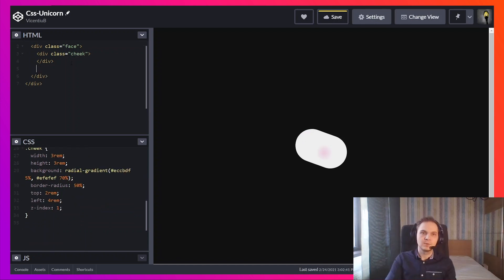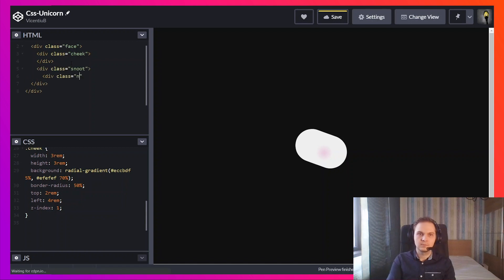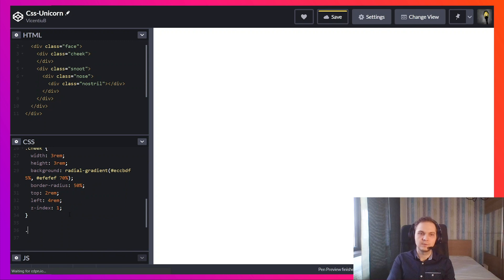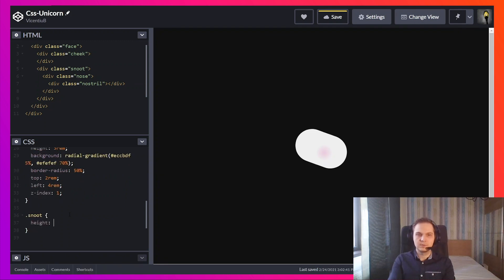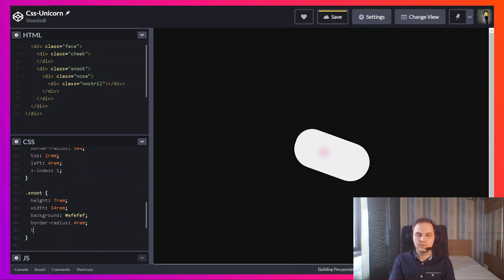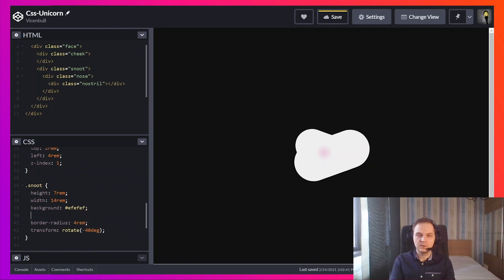So next we're going to add the snoot. And let's add some styling for them. Seven by fourteen. Slightly move it to the left.